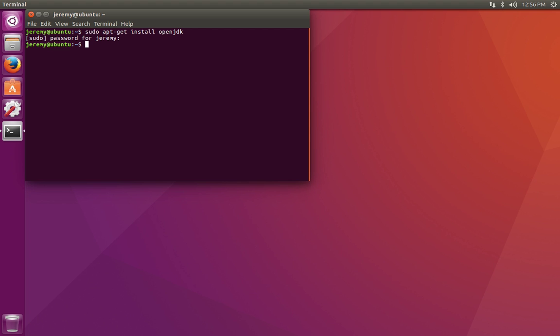To make this change, we're going to use the visudo command, which itself requires elevated privileges. So at least to run the visudo, you're going to have to use sudo with the password one more time.